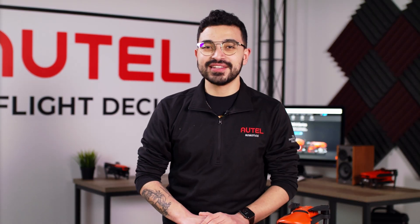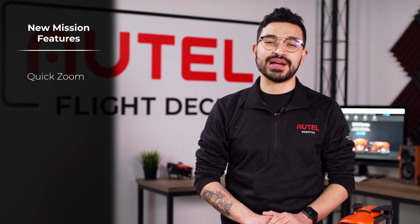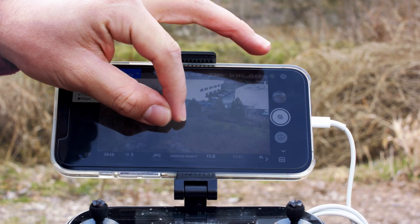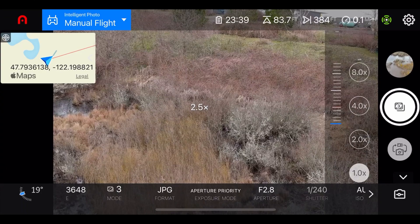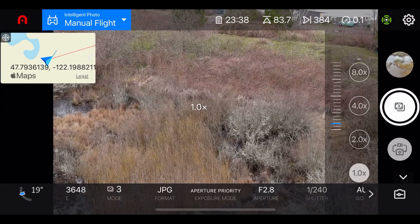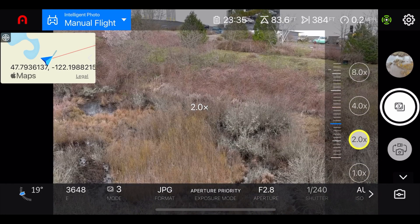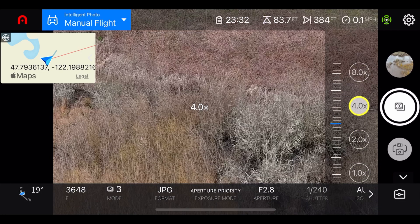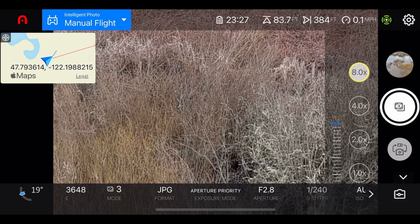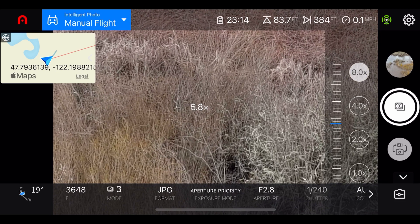Another feature added in this update is the quick zoom option in the Autel Explorer app. To access the feature, you'll just pinch to zoom anywhere on your camera view. On the right-hand side you're going to see four preset options — one to eight times zoom — and just to the left of that you'll have a little dial. You can scroll up and down on that dial and it'll magnify your camera view.